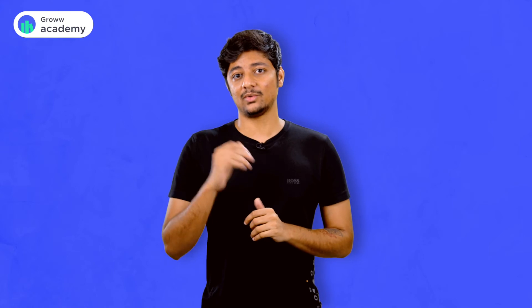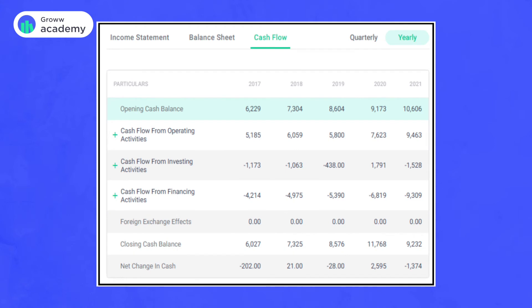Now let's look at where to find the cash flow statement on the Groww website. I'll take you through a cash flow statement using the example of HUL — Hindustan Unilever. You can see it on your screen now. There is the opening cash balance, then immediately below that, cash flow from operating activities which is also known as CFO, then cash flow from investing activities or CFI, and finally cash flow from financing activities. If you click on these buttons, it opens a dropdown showing all the details.